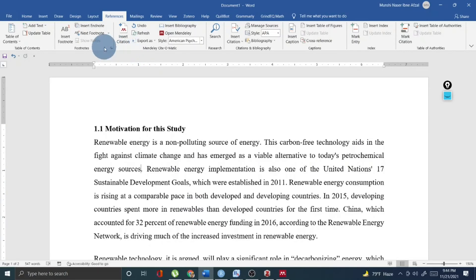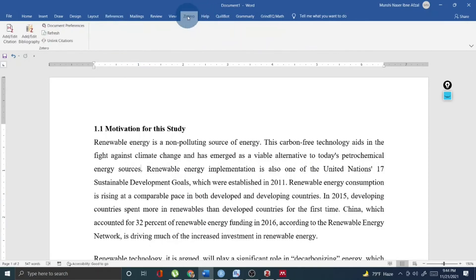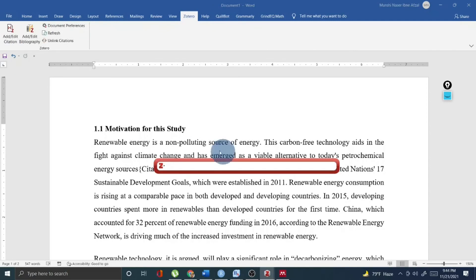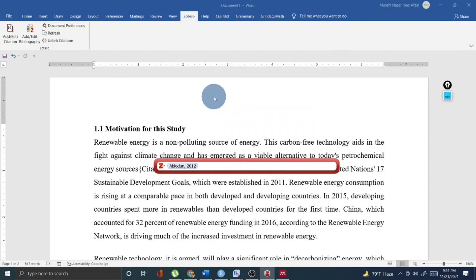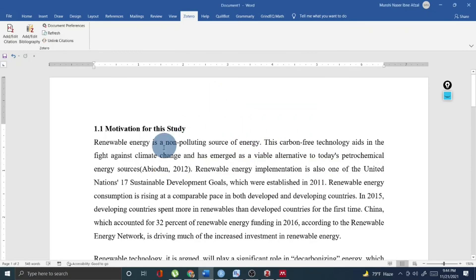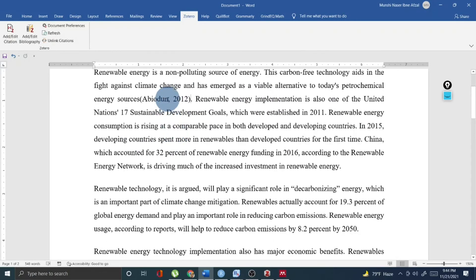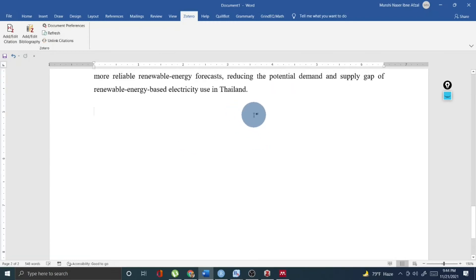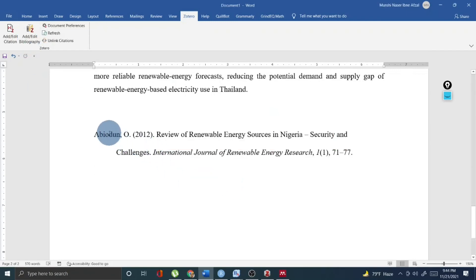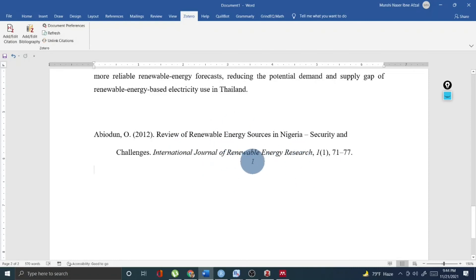The same goes for Zotero. If I would like to add the bibliography using Zotero, click Zotero, add citation again, choose a renewable energy paper, add the in-text citation, and then at the end click to add bibliography. You will see the bibliography of the cited references is already there in your research file.